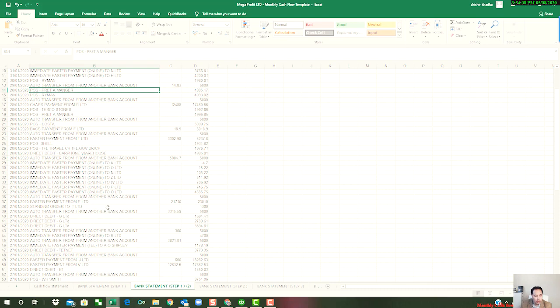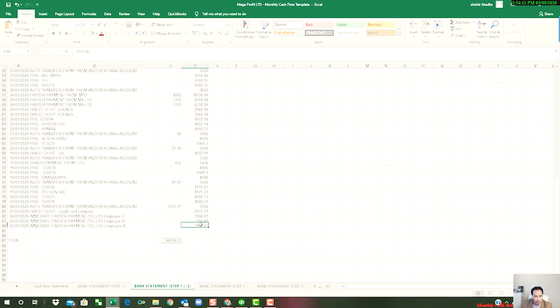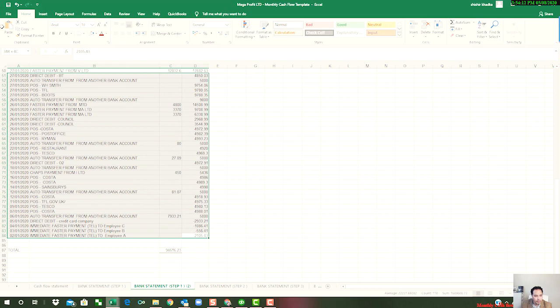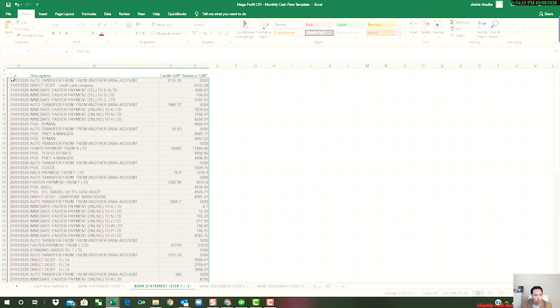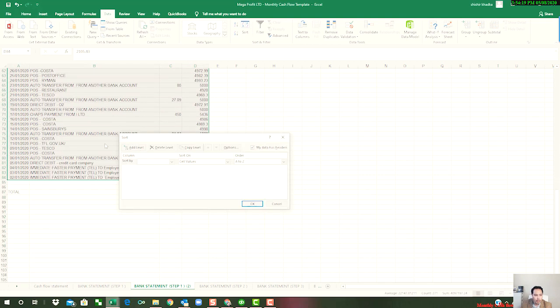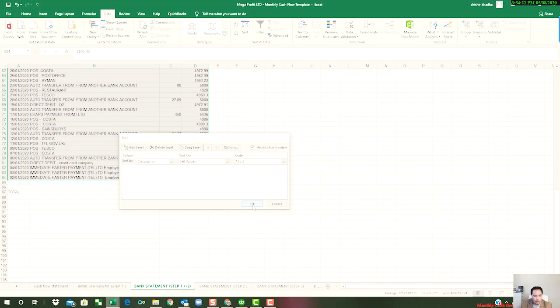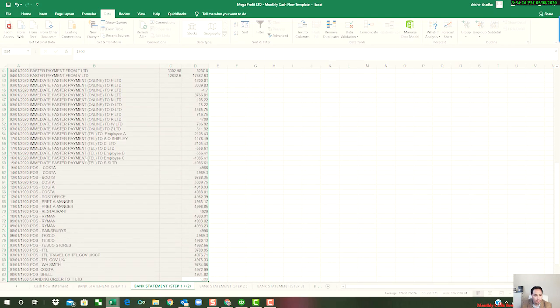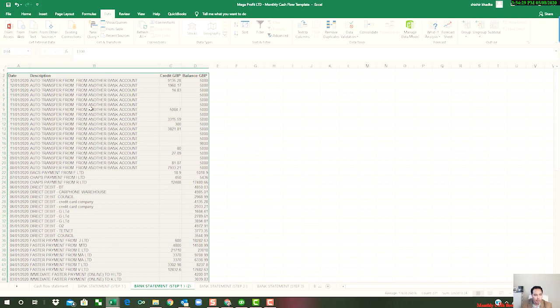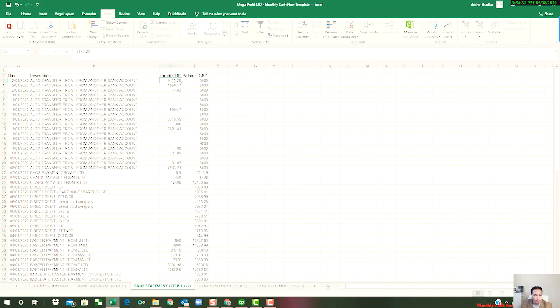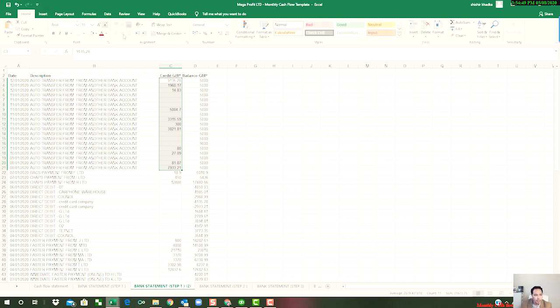So now what we have is cash coming in in the month that needs to be organized into different categories. So let's first get rid of the colors. Now what we need to do next is from here highlight all the way up to here and then sort the data by description. Now we have categorized all these transactions by column B.